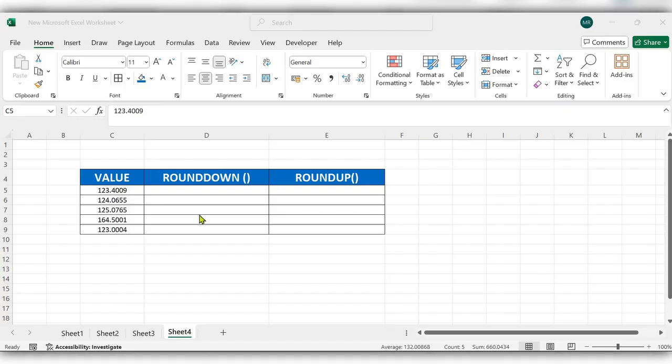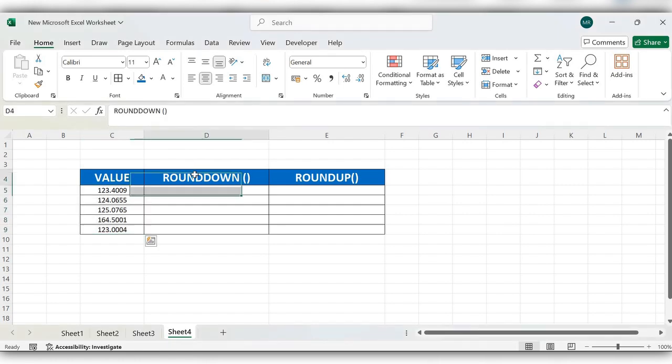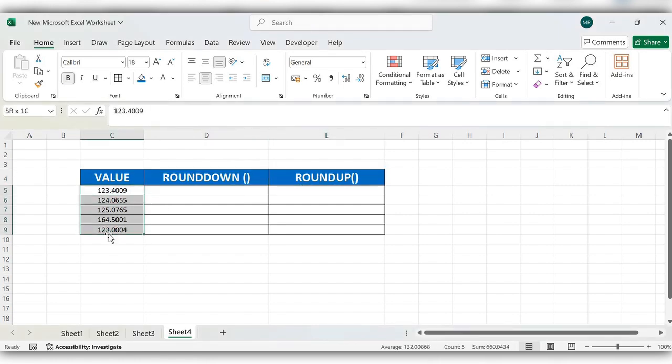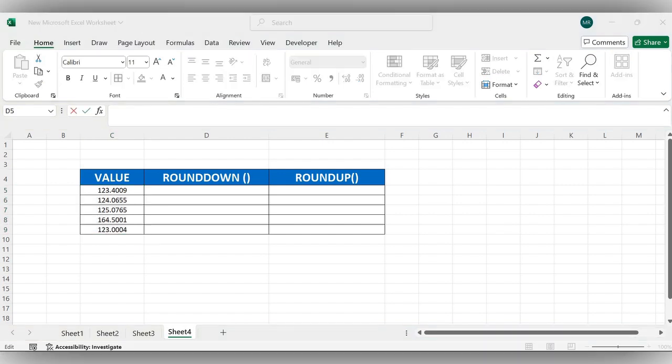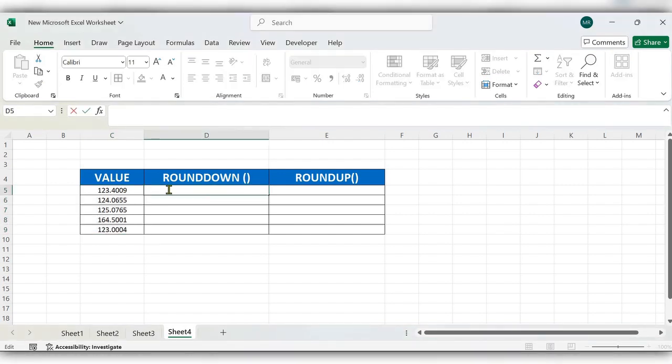Hello everyone, welcome back to my channel. In today's video we will see how to use ROUNDDOWN function and ROUNDUP function for a number. Let's start with the ROUNDDOWN function. Start typing equal to ROUNDDOWN, select this function, select the number, comma, number digits.